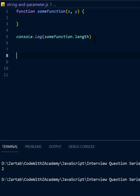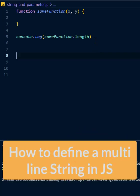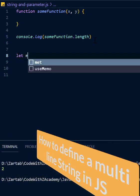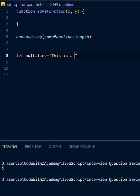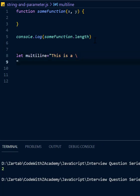Second is how do you create a multiline string in JavaScript? So I say multiline is equal to, and I'll say this is a, then I put a backslash and then I can continue, this is a long sentence.